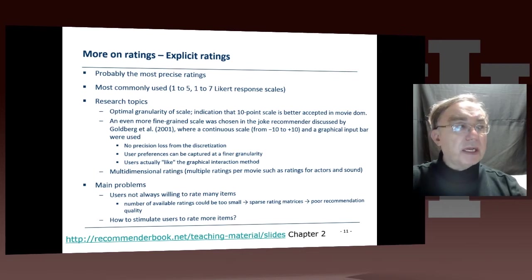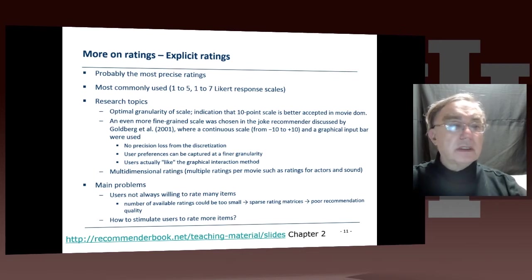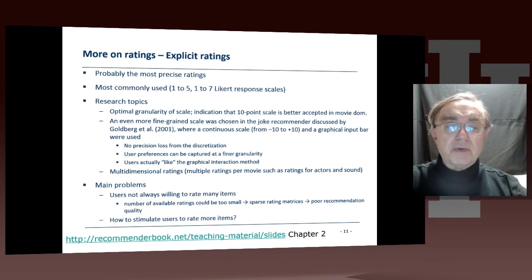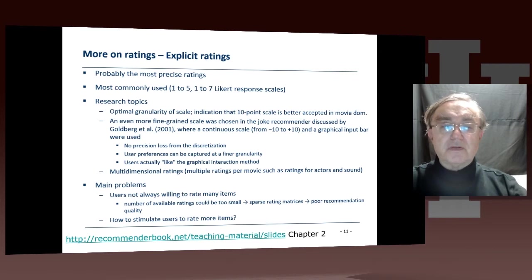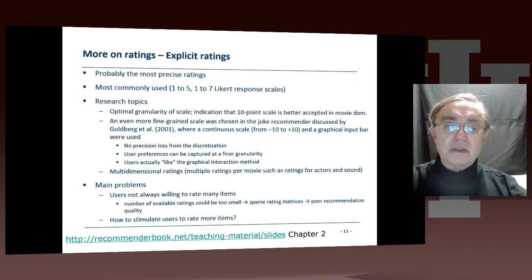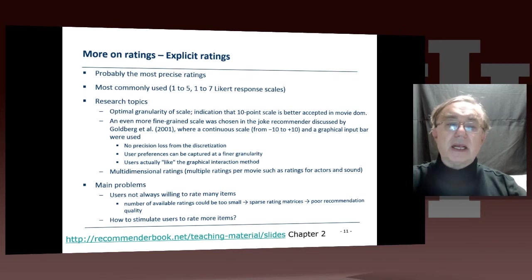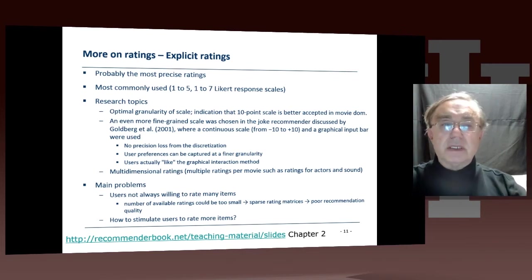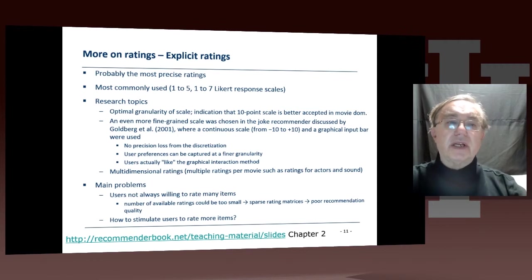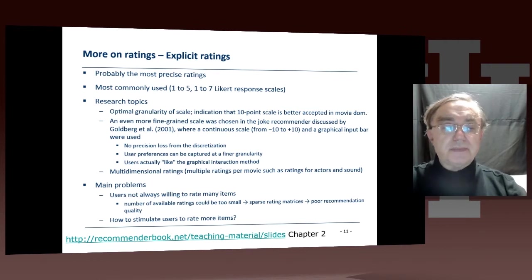As we remember, we take out the grumpiness factor — namely, whether somebody only ranks things from one to three because he thinks four and five just don't exist in this terrible world. You scale that out by taking out the mean and scaling by the variation of that user's ratings.